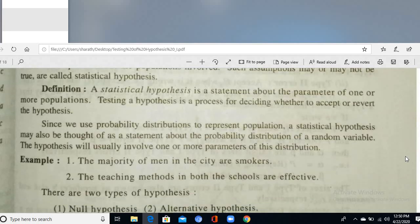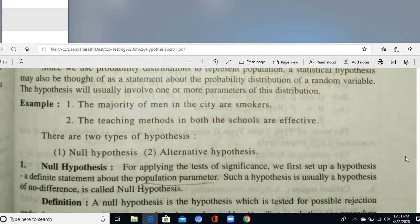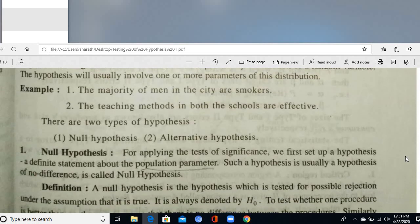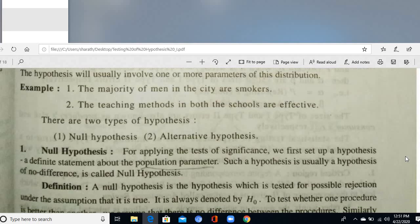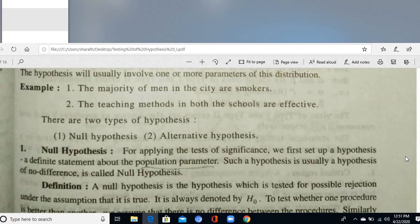That confidence level depends upon the procedure. A statistical hypothesis can also be thought of as a statement about the probability distribution of the random variable, and usually involves one or more parameters of this distribution. For example: the majority of men in the city are smokers, or the teaching methods in both schools are effective.